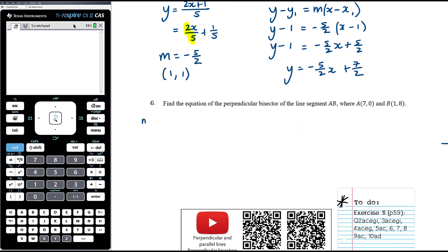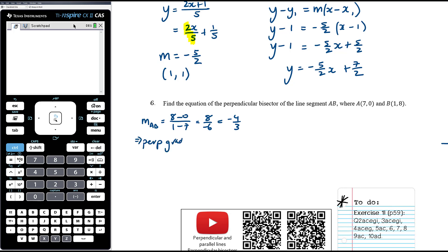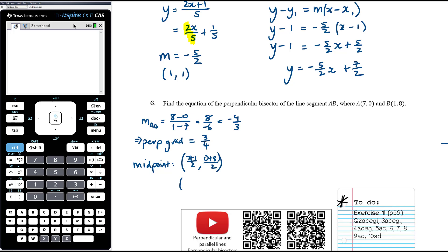The gradient of AB is (8 − 0) over (1 − 7) = 8 over negative 6 = negative four-thirds. The perpendicular gradient is therefore positive three-quarters. The midpoint of AB is ((7 + 1)/2, (0 + 8)/2) = (4, 4).